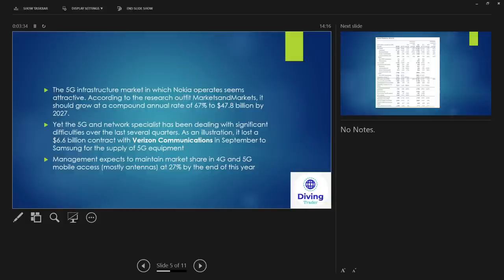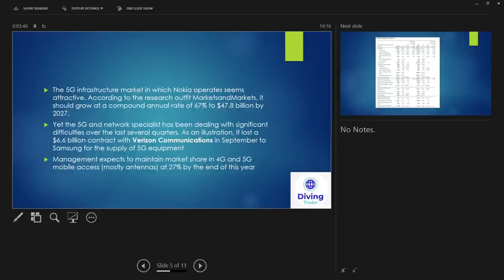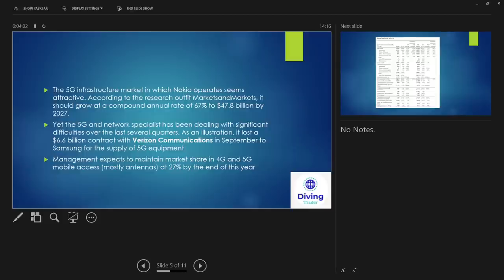As an illustration, Nokia lost a 6.6 billion dollar contract with Verizon Communications in September to Samsung for the supply of 5G equipment. This was a big blow, very very big blow. And I'm not actually too sure if this was a consequence of this that the CEO was changed. I think it was actually, and I think he quit and then we've got the new CEO that's come in in place which we'll talk about later on through the presentation. So yeah, a big big loss, really big loss, and so it's really put a lot of downside on Nokia since, hence the way the prices are at the moment.